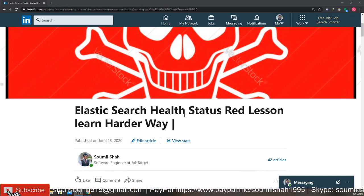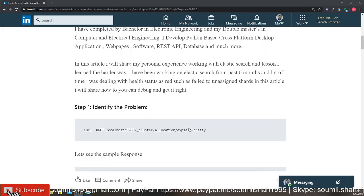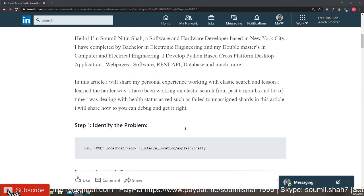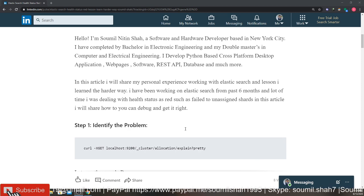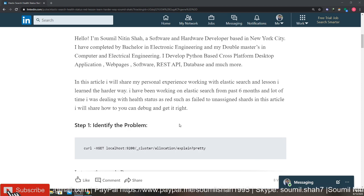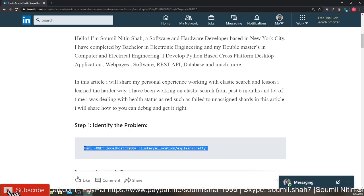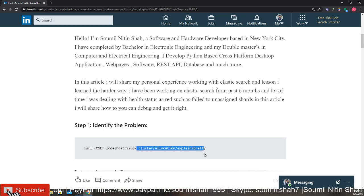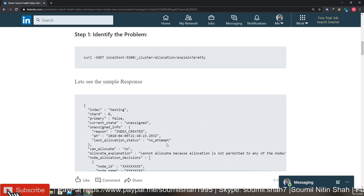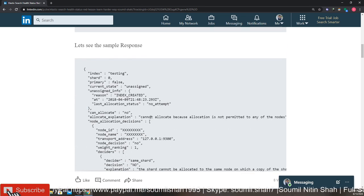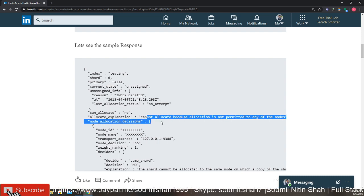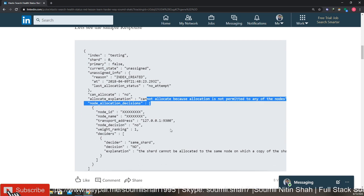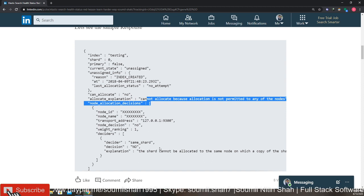Step one is basically we need to identify the problem - why is your status, why is the health basically red. So if you enter this command, or if you can also do that using Kibana, this will give you a response which will tell you what actually went wrong. If you get these kind of messages, usually it's because of unassigned shards. So unassigned shards mean your shards are not assigned properly.